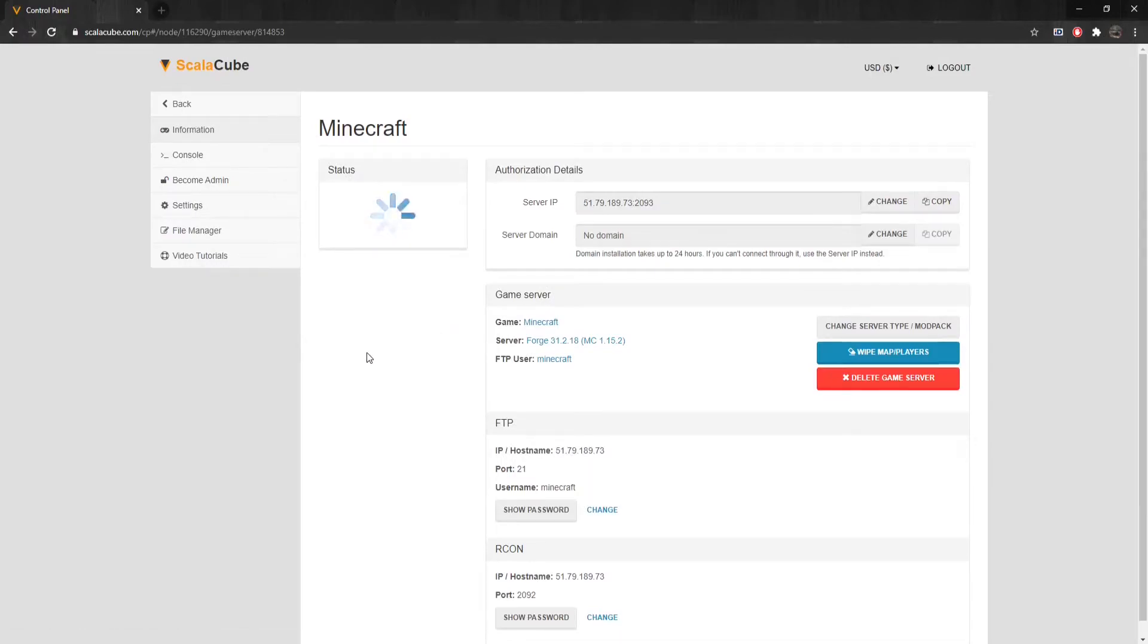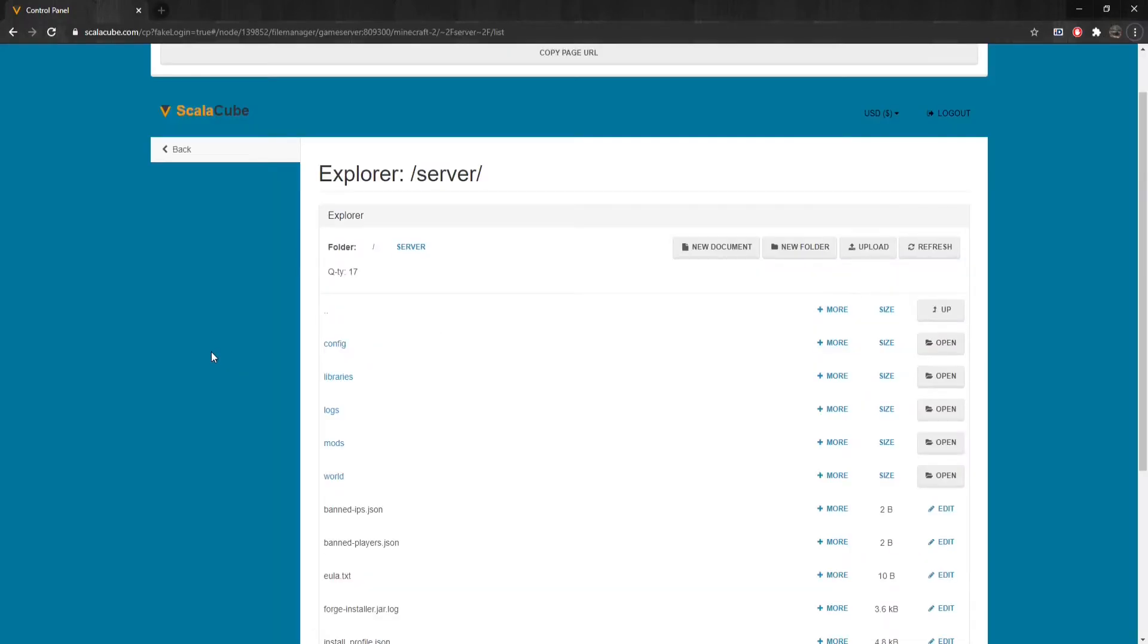Locate the file manager from the left tab and enter it. Find the config folder and enter it.